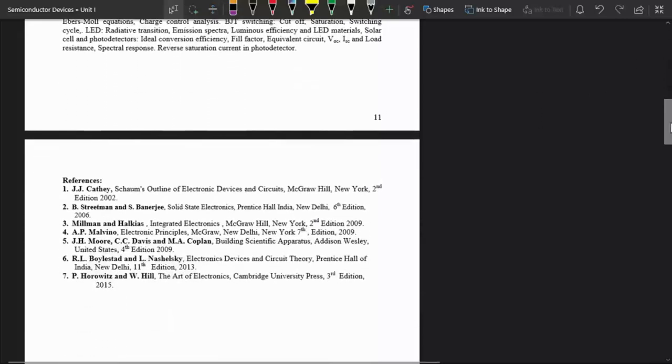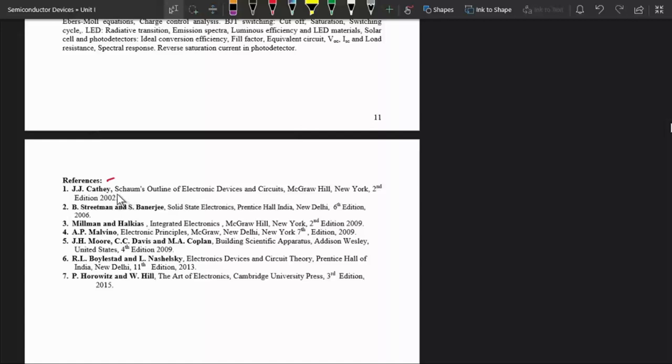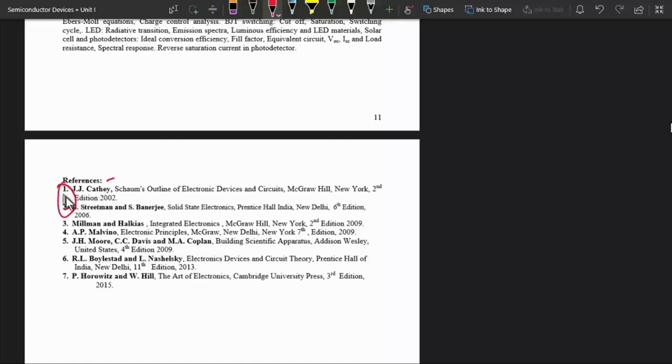These are some references for this course. The first one is J.J. Cathey. This book is very good for this course. The second book is also good. These two books at number one and two are good for unit one and unit two, but these books are very helpful for unit three and unit four.